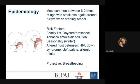One protective factor: some evidence shows that breastfeeding can be protective against otitis media. Exclusive breastfeeding for at least the first three months can protect for the first year of life, and for six months can protect up to the first two years of life. The mechanism isn't entirely clear — there's some thought that it involves passing of immunity from the mother, or there's some anatomical facial development that occurs differently in children who are breastfeeding.